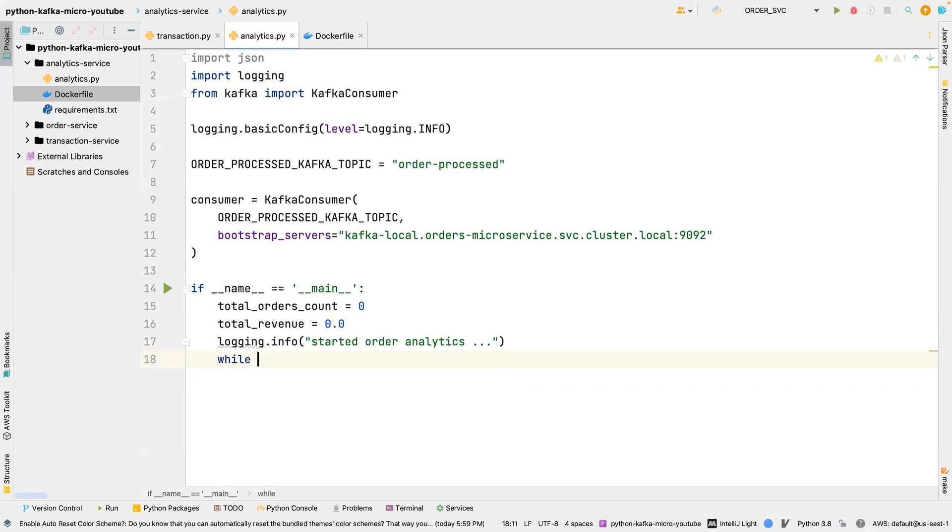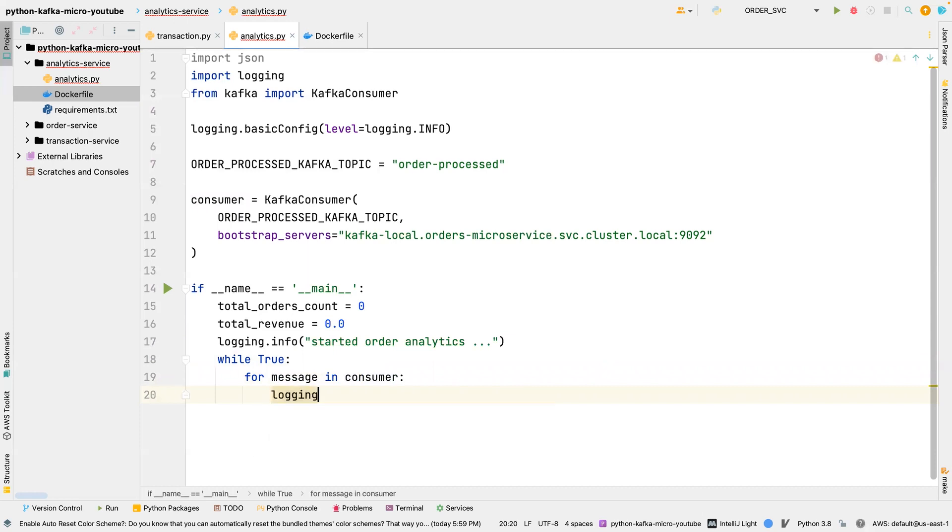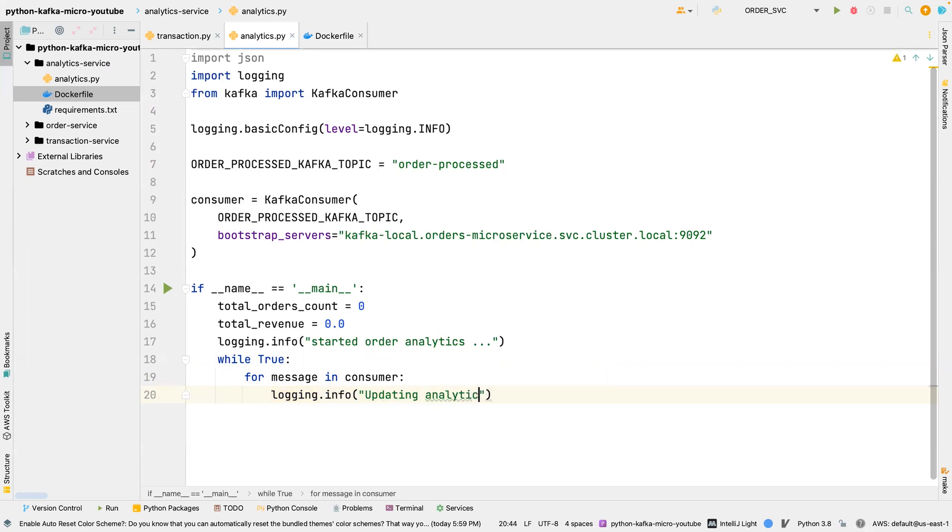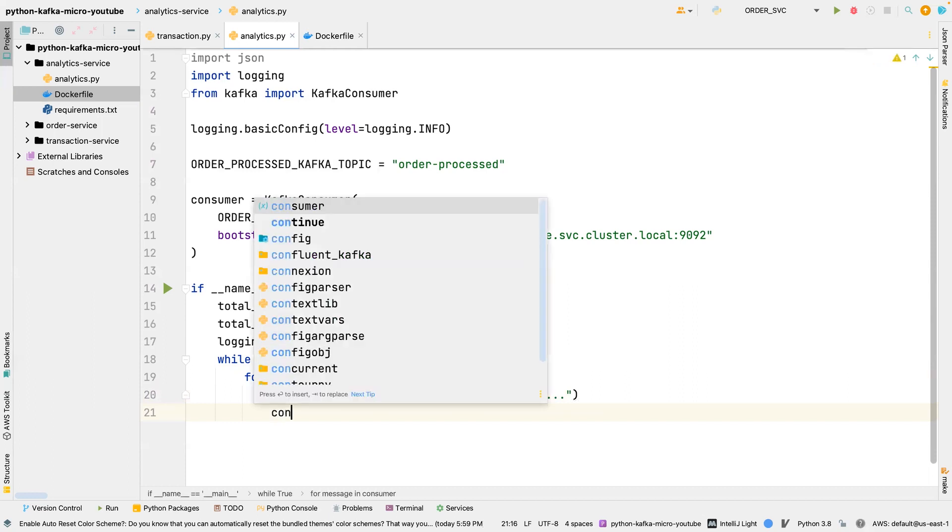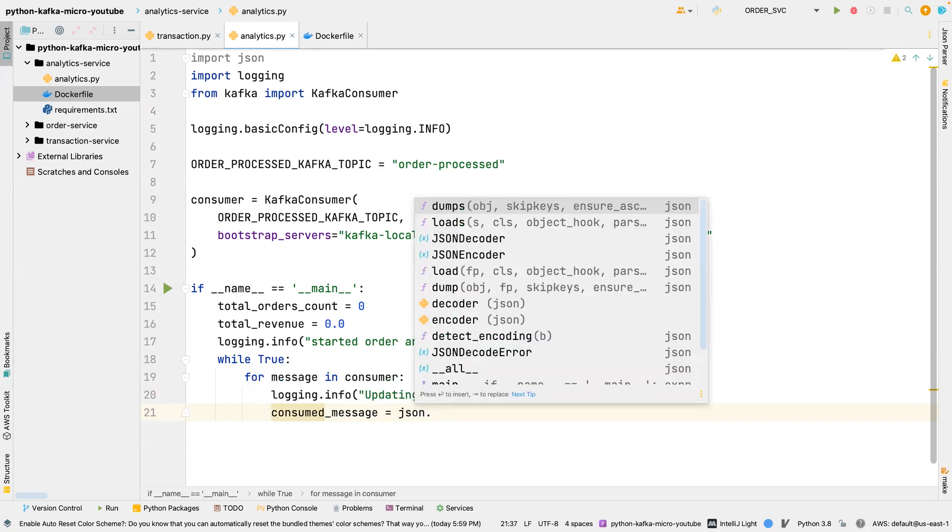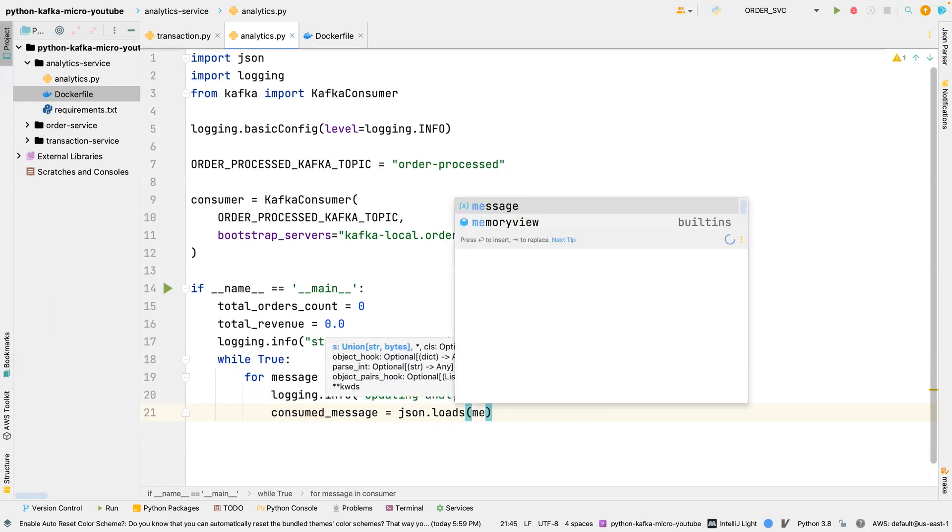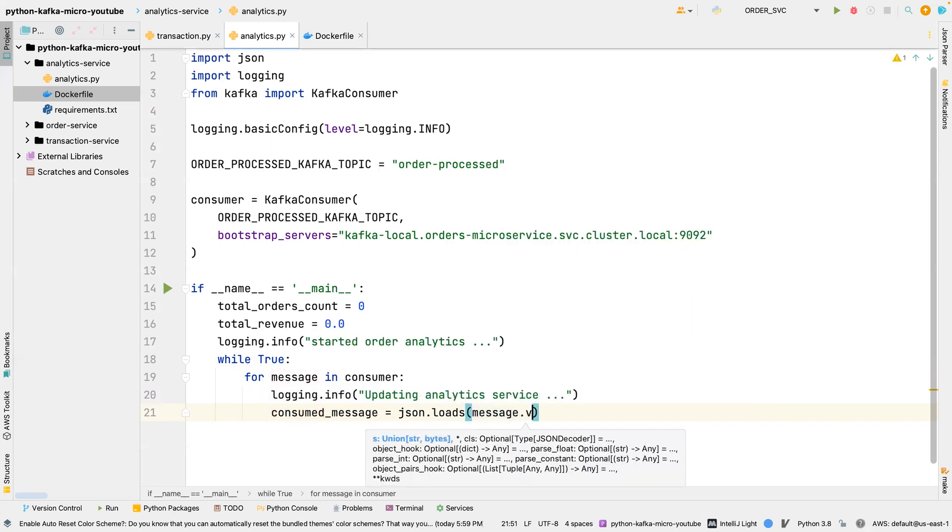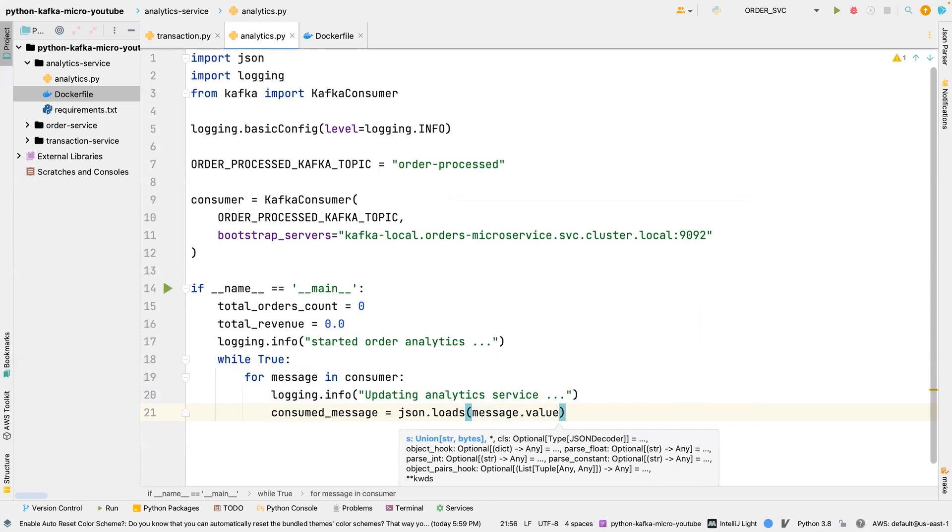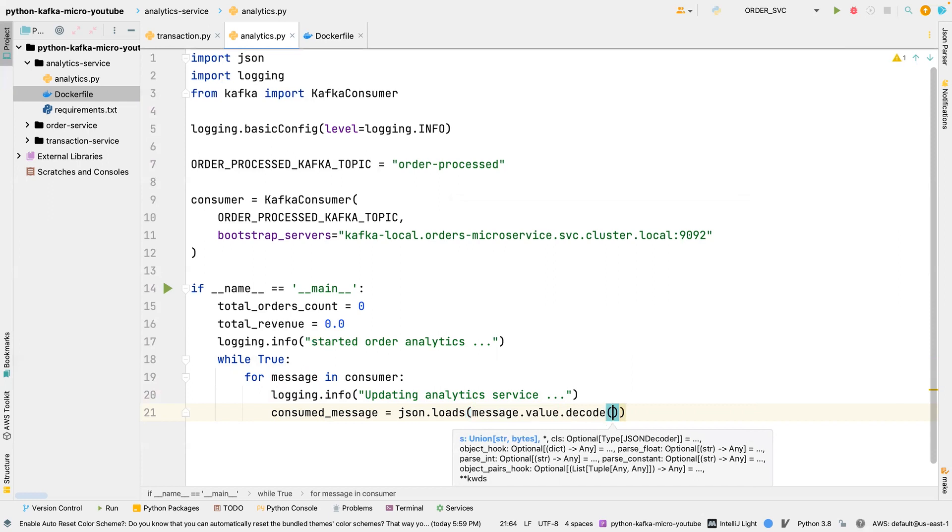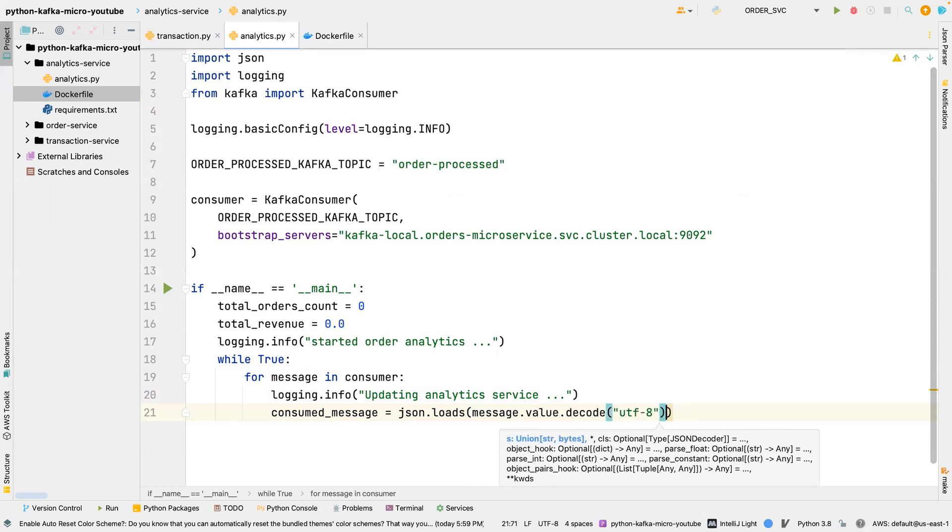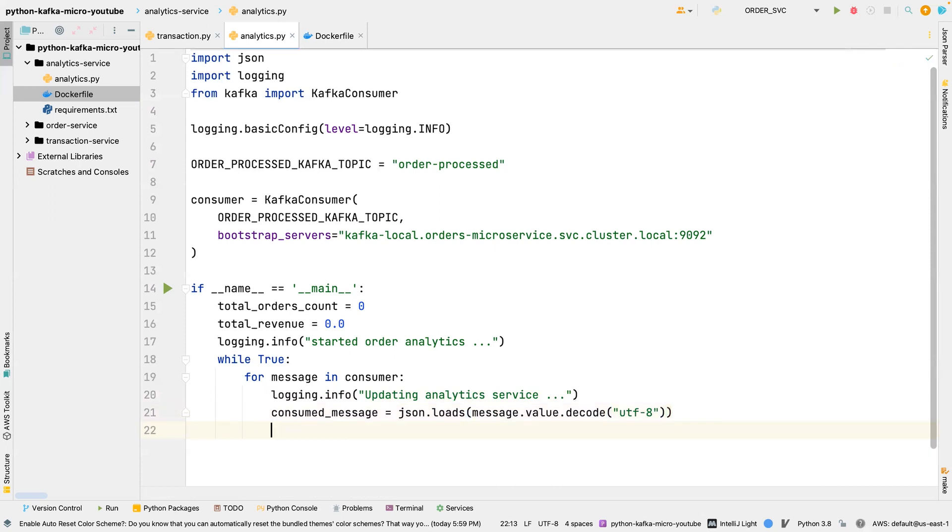We're going to loop forever, while true. For message in consumer, we want to say info, updating analytics service. And we're going to say consumed message is equal to json.loads, and then we're going to say message.value.decode. We're going to decode the message using the UTF-8.